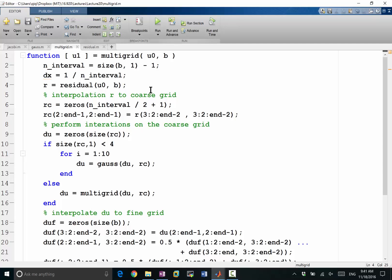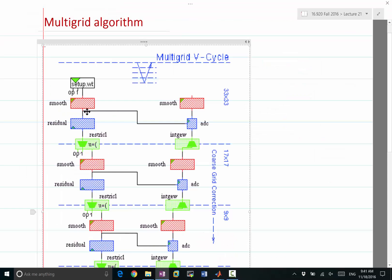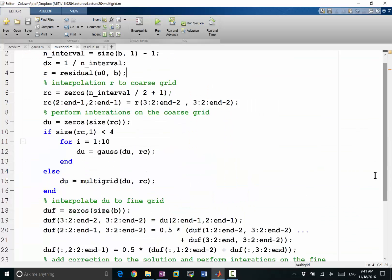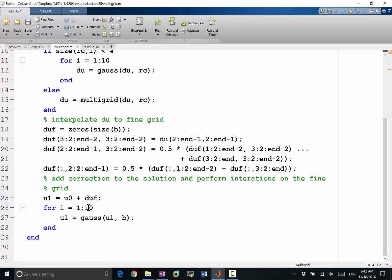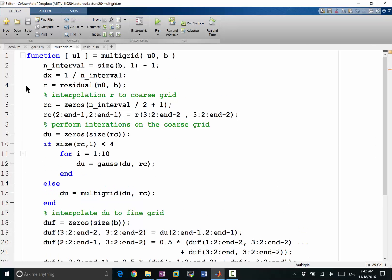The first step of the multigrid is to compute the residual. Usually in a regular multigrid, before computing the residual, we perform a few iterations to pre-smooth the solution. We are going to talk about why we need to pre-smooth in the general setting. Last lecture we didn't pre-smooth and the multigrid worked, but let's add pre-smoothing into the multigrid. The pre-smoothing is the same as what we performed here — we perform a few Gauss-Seidel iterations before computing the residual.